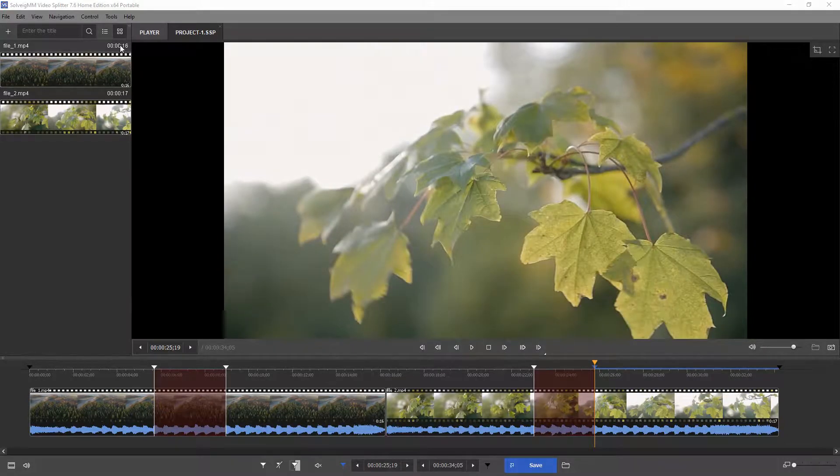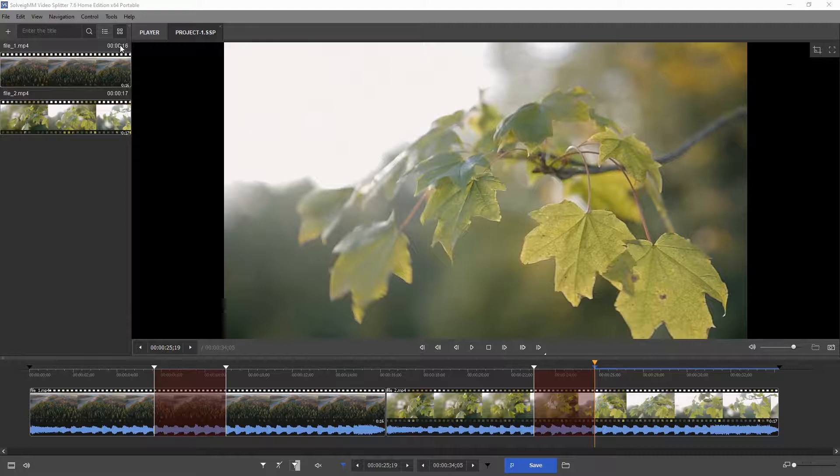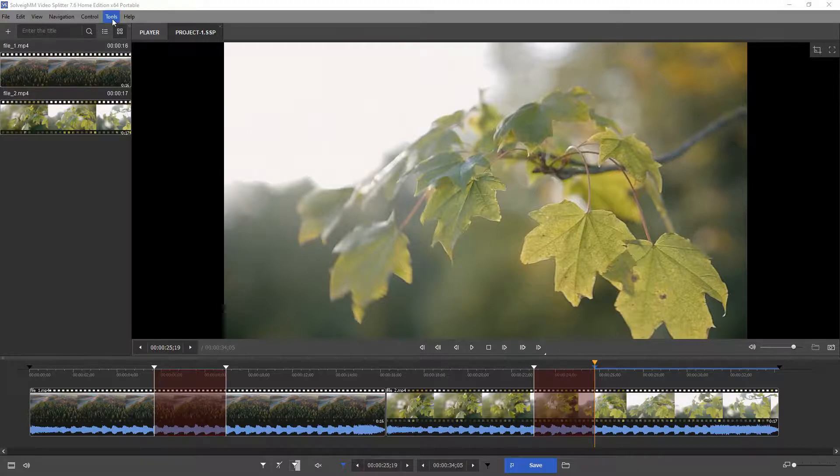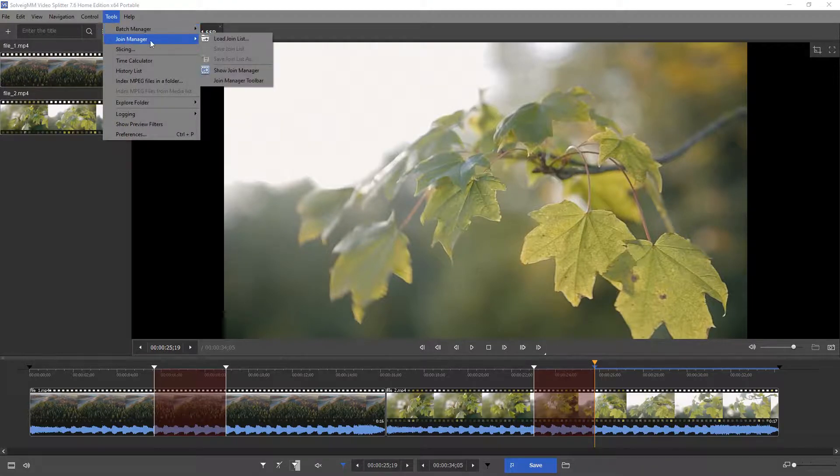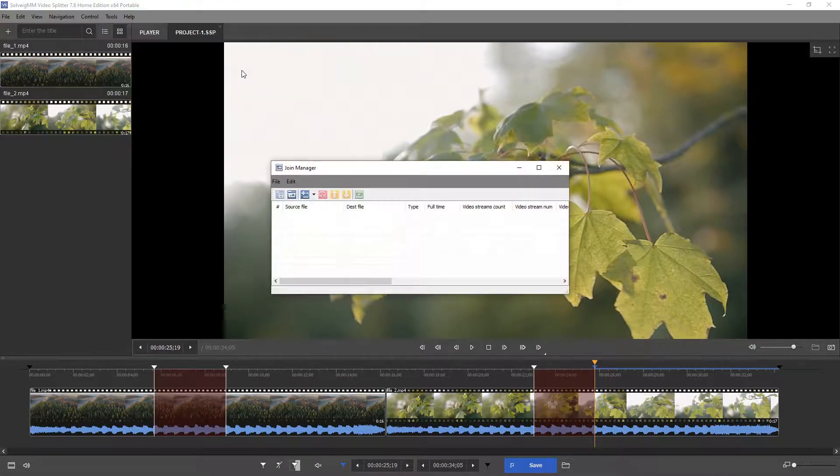Let's say we would like to join two files together without any additional changes. You can do it with the Join Manager in Video Splitter. Go to the tools menu, Join Manager, to open it.